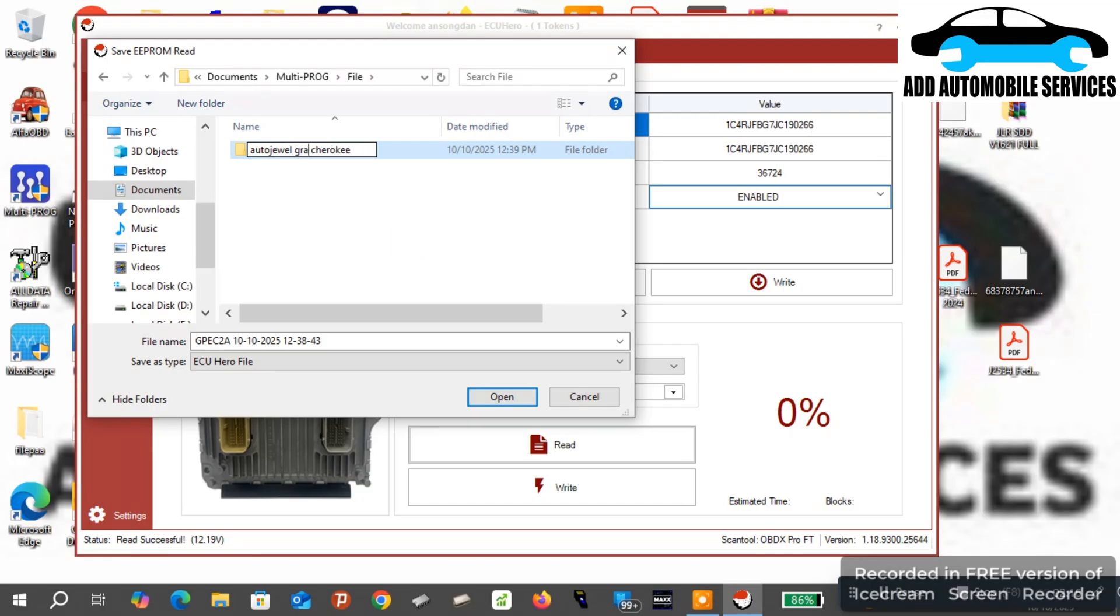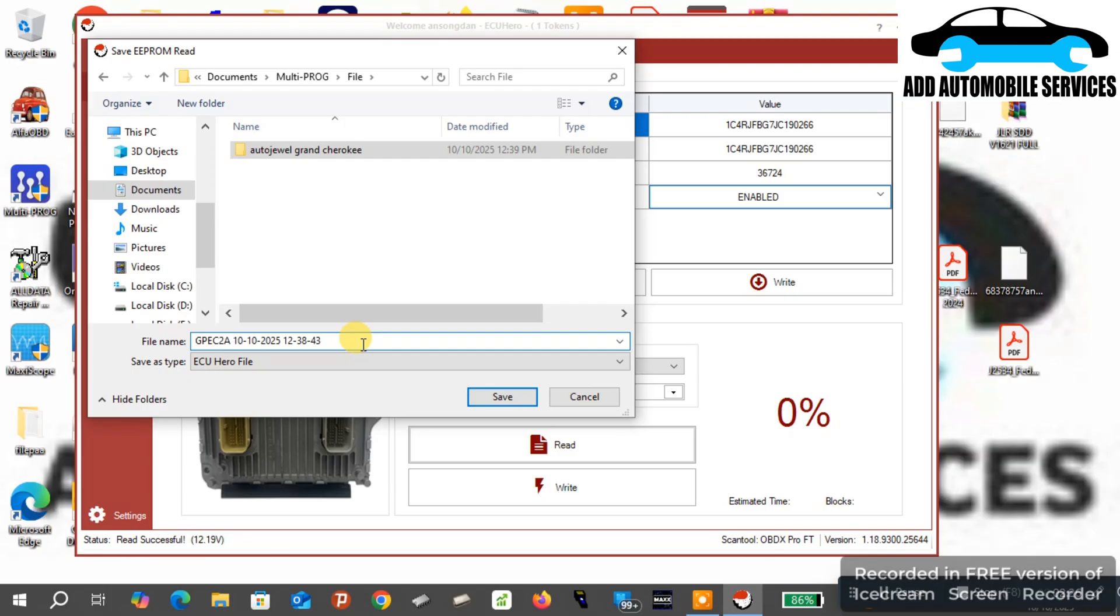What I'm doing now is I'm saving the EEPROM file that I'm reading. Normally when you are doing this ECU cloning, one thing I like about this software is it allows you to read only the EEPROM.